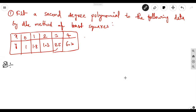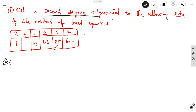Let us discuss a problem on curve fitting. In this chapter, the equation of the second degree polynomial can be found by the method of least squares. The problem is: fit a second degree polynomial with the following data by the method of least squares. x values are 0, 1, 2, 3, 4 and the corresponding y values are 1, 1.8, 1.3, 2.5, 6.3.